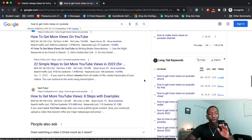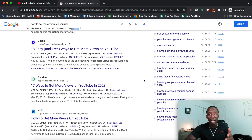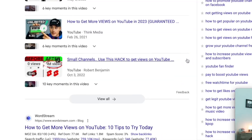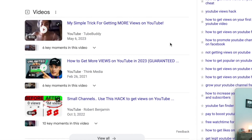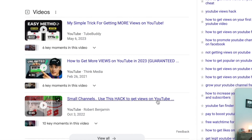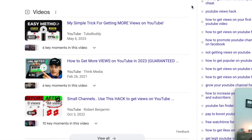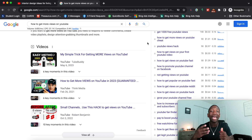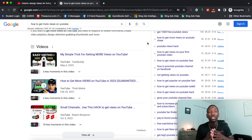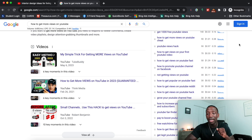Coming back to ranking YouTube videos on Google — you can see there's a video section in the results. These videos are getting traffic from not only YouTube but also Google. So putting your keyword into Google shows those three main things — people also ask, related searches, and video results — allowing you to get that extra traffic.